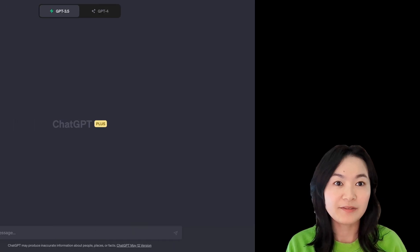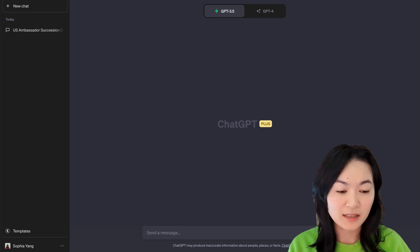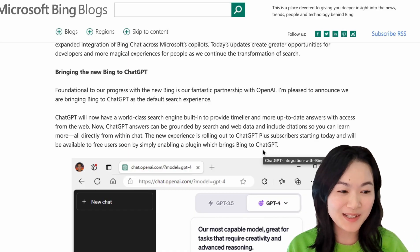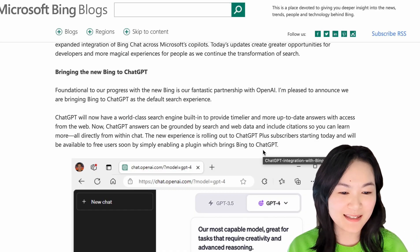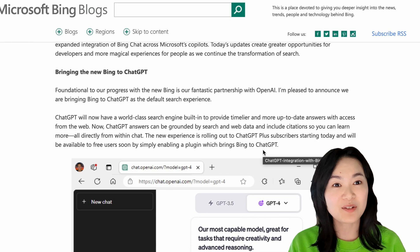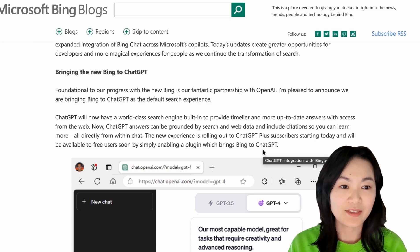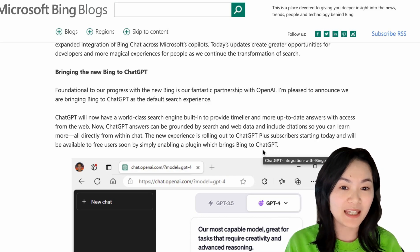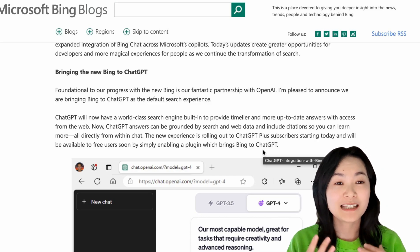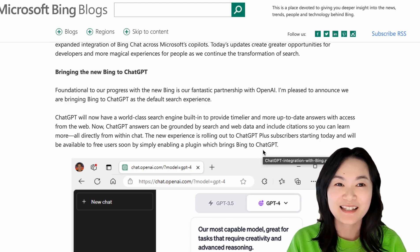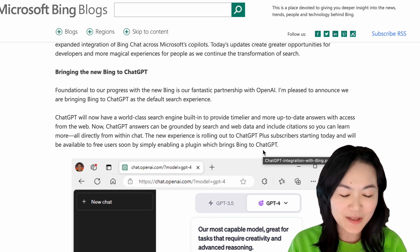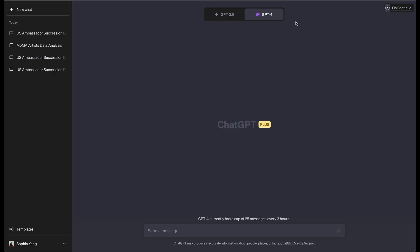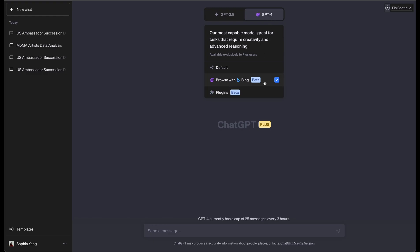First up, I want to talk about web browsing. I have to talk about Bing search, right? Because this week, Microsoft announced that they're bringing Bing to ChatGPT as their default search experience. So I'm pretty excited about that. I actually just got access to Bing search.